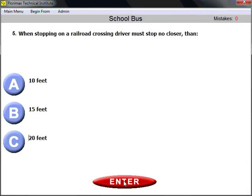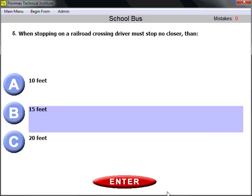Question number five: when stopping at a railroad crossing, the driver must stop no closer than 15 feet. You should be familiar with this answer from the general knowledge section — 15 feet, no closer than 15 feet before the railroad crossing.